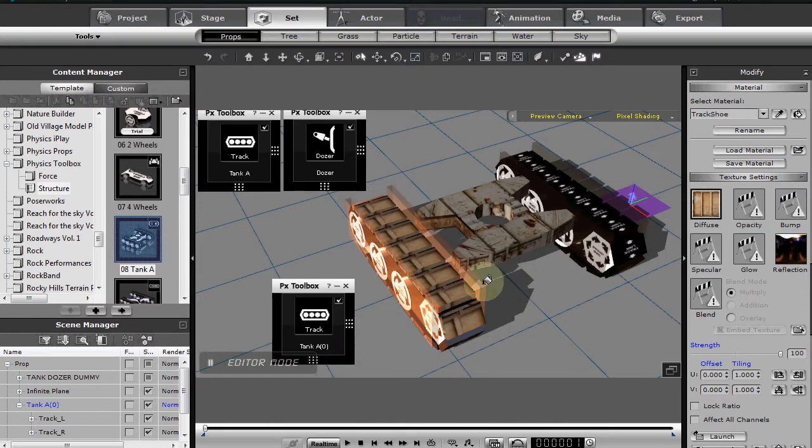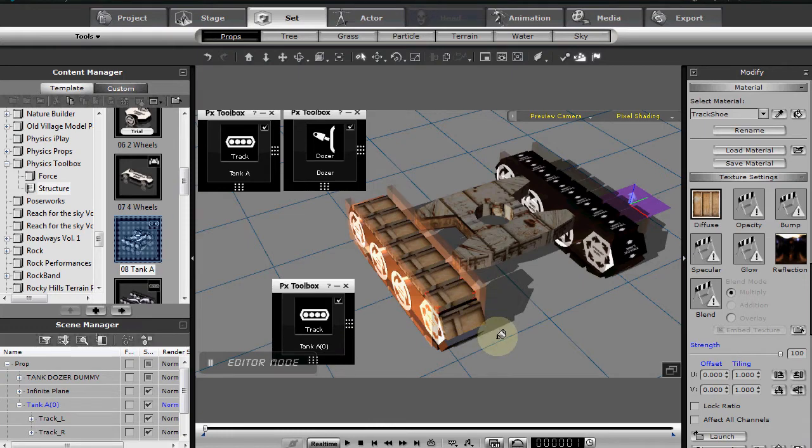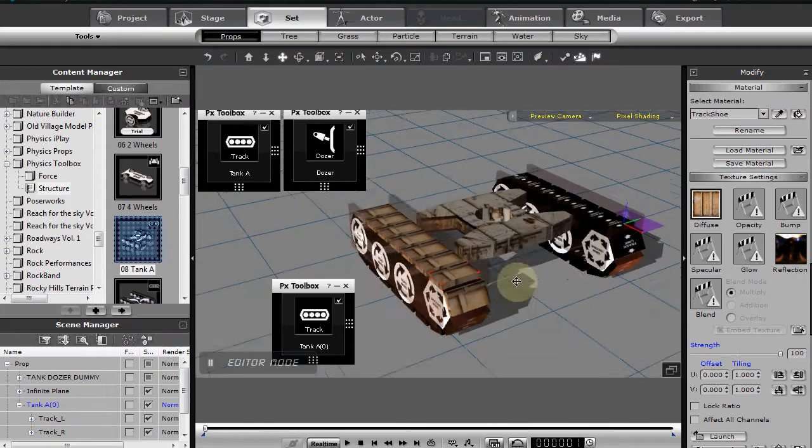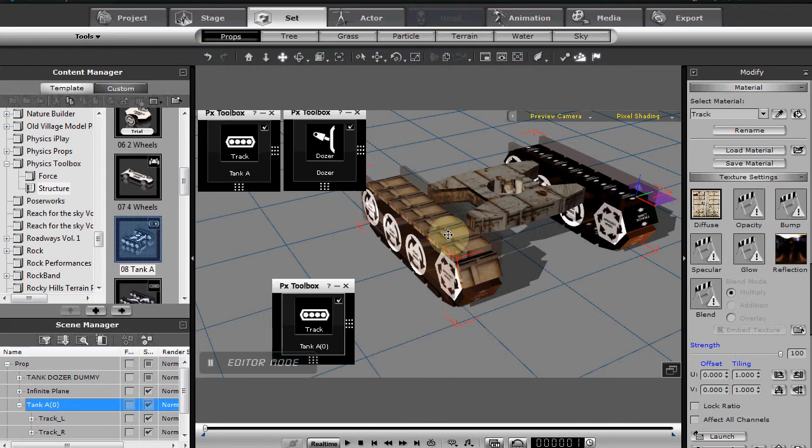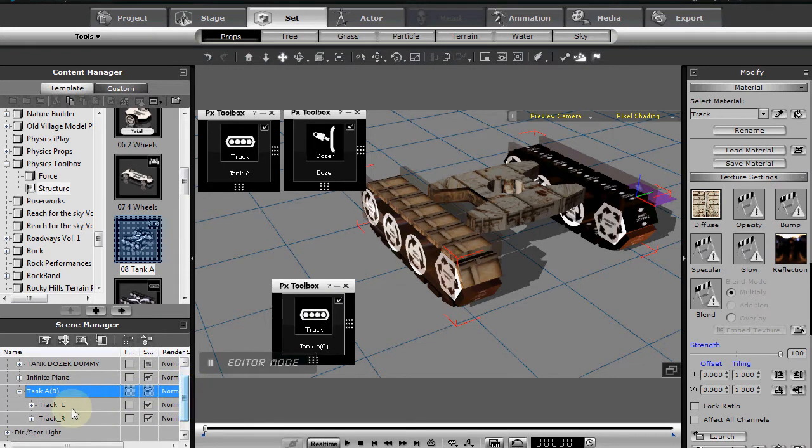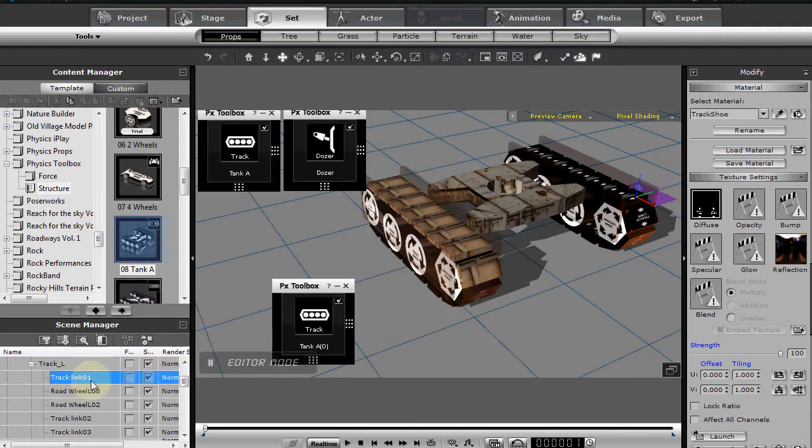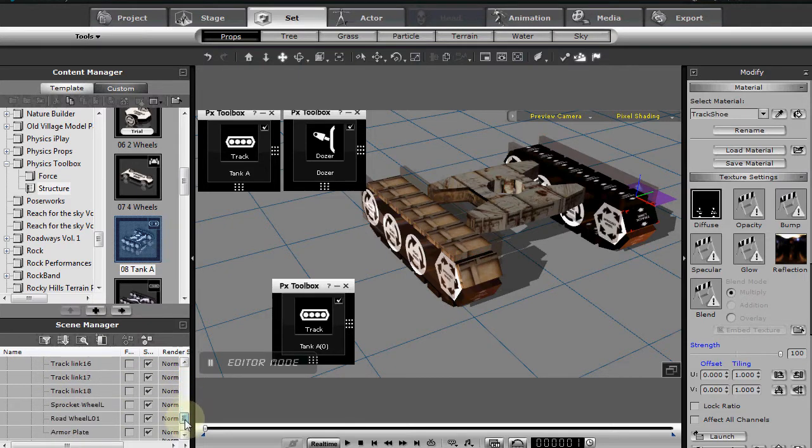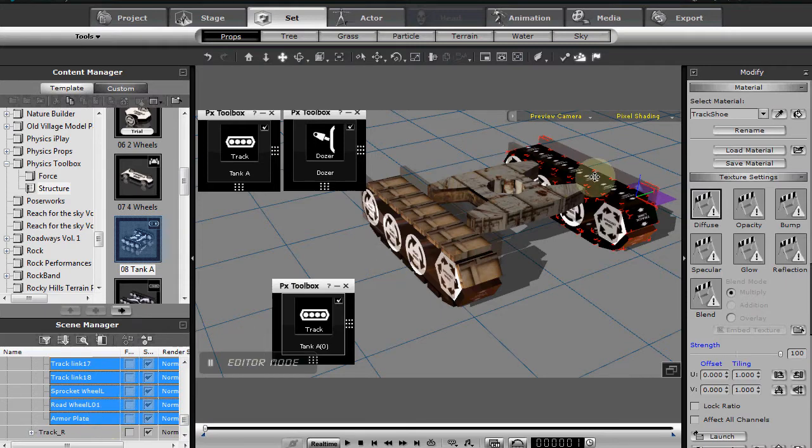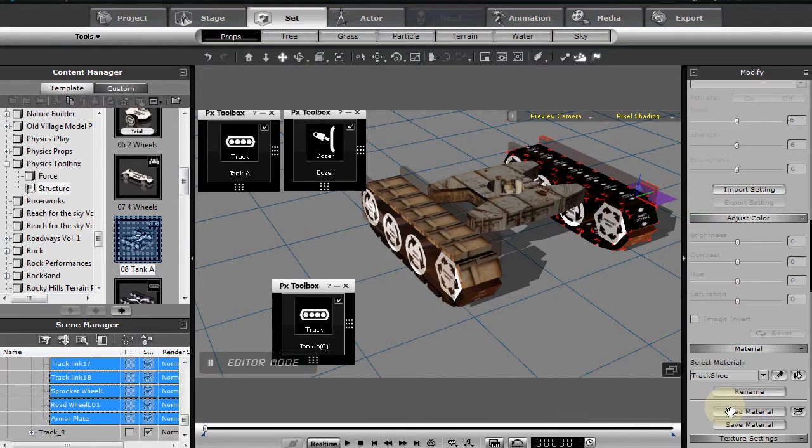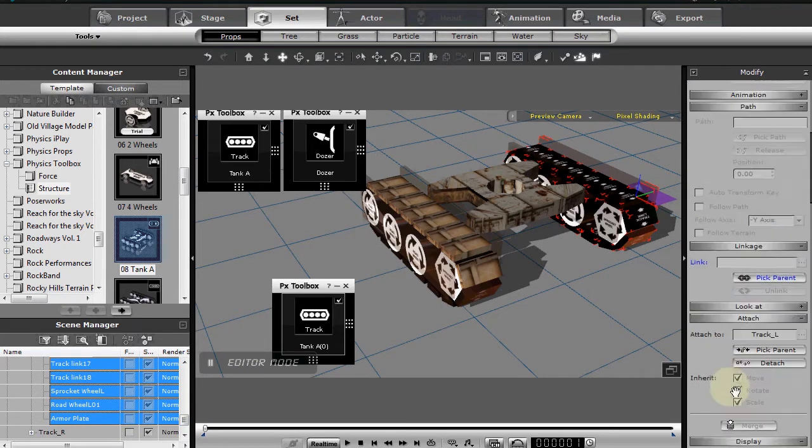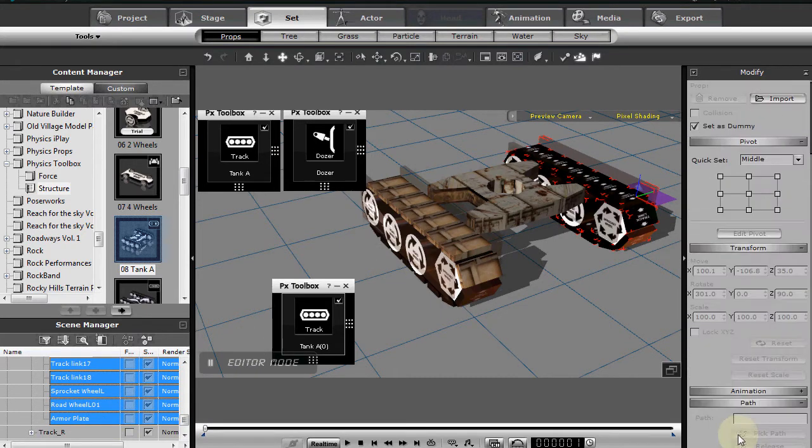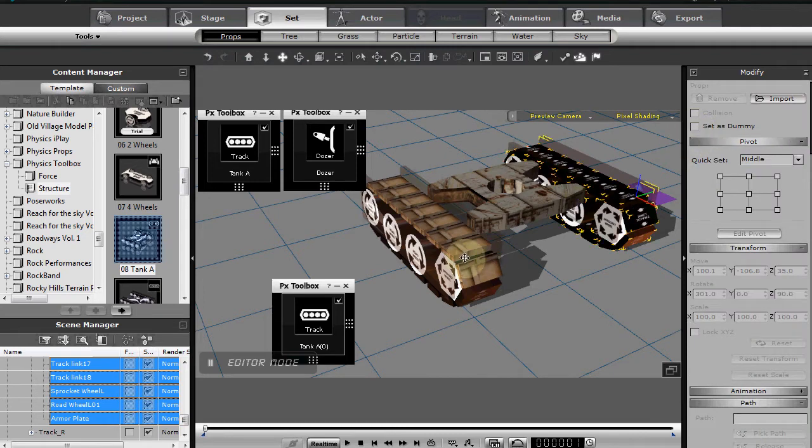Those dummy objects tend not to render. So the other thing you'll need to do is simply go through and select your object, and you can use your shift key and select multiple objects that make up that physics structure. Come up here and turn off dummy.